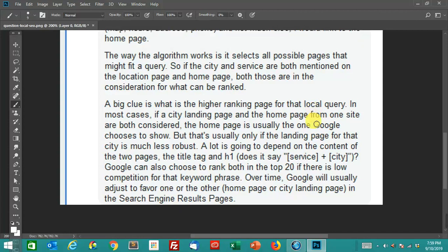The big clue is what's already ranking higher for that page in that local query. For example, I had one client that they were trying to rank for a particular service that they offered. The way that we had their title tag at first is they had the city and the thing that they offered, their main offering, and that was part of the title tag for the contact page. Interestingly enough, that contact page was ranking higher than the homepage because those words, the service and the city that they were in, were mentioned in the contact page and in the title tag. For whatever reason, Google said, let's push this instead of the homepage or instead of the specific landing page.